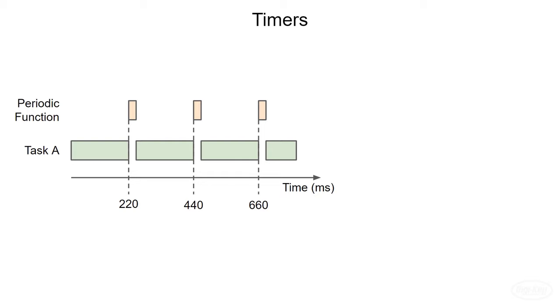Let's say we have some periodic function interrupt task A every 220 milliseconds to do something like pull a temperature sensor. If we really only had one task, we probably don't need an RTOS, but let's say we've got other tasks that I'm just not showing here. There are a number of ways to execute this polling function periodically.